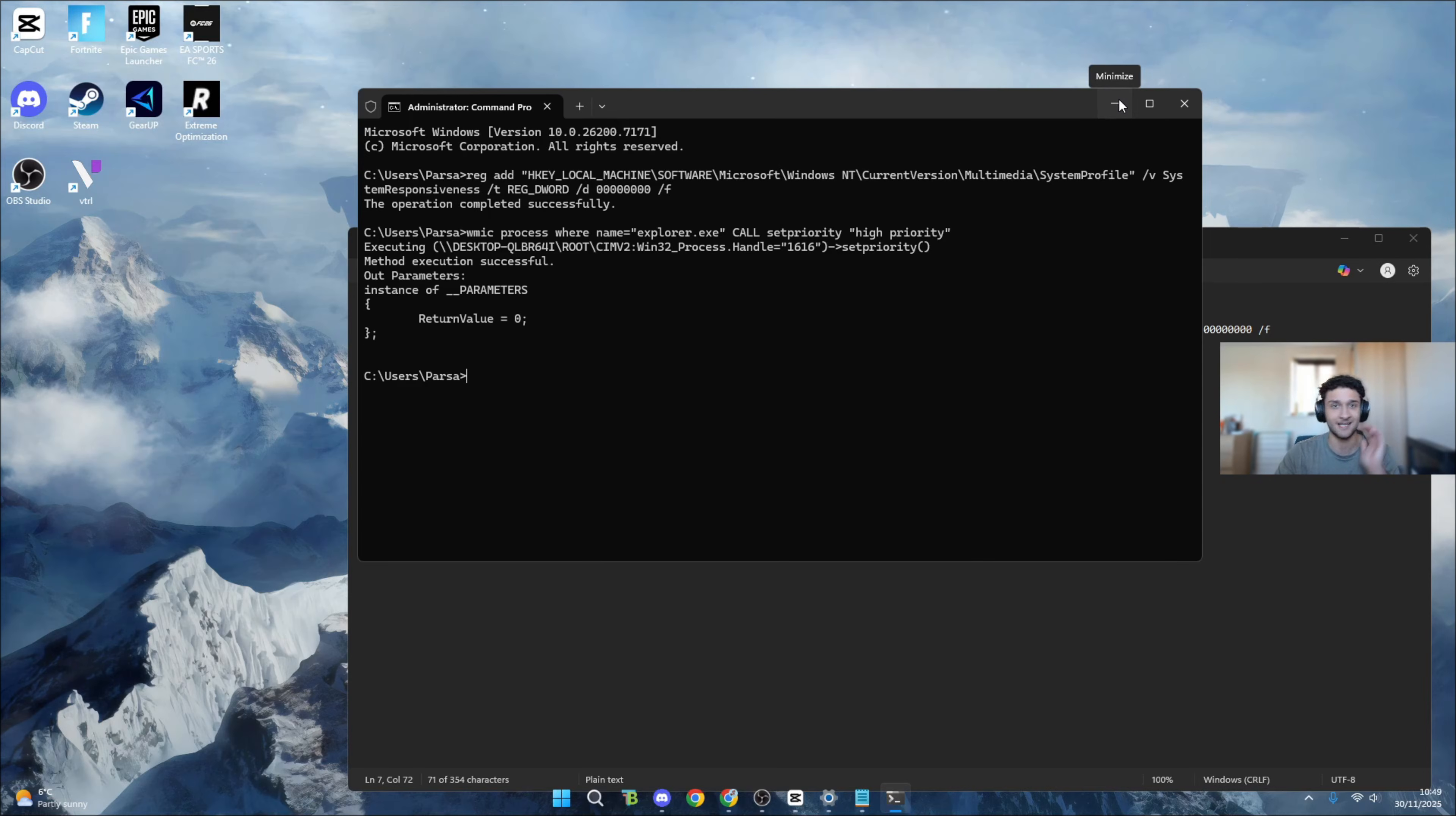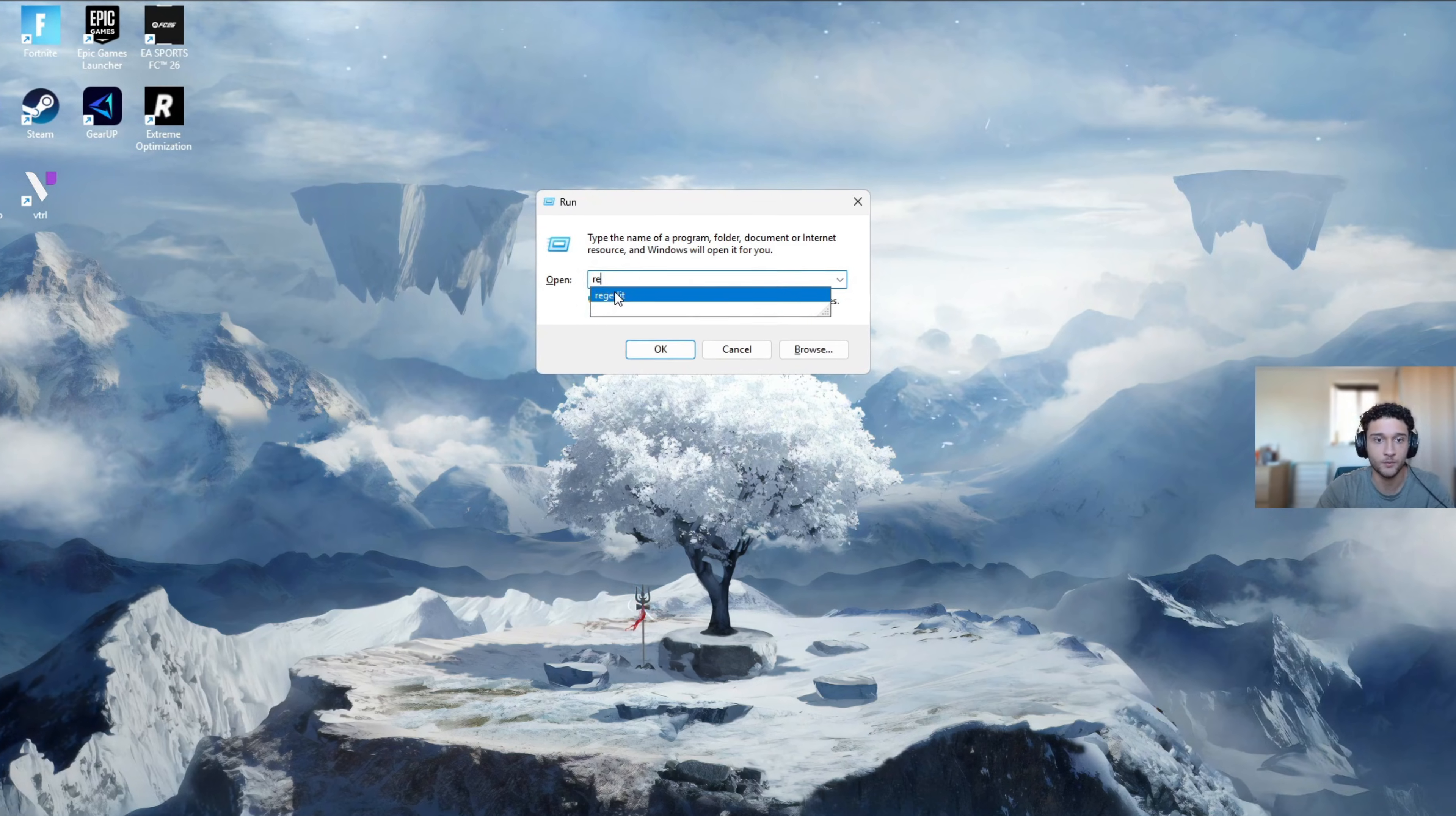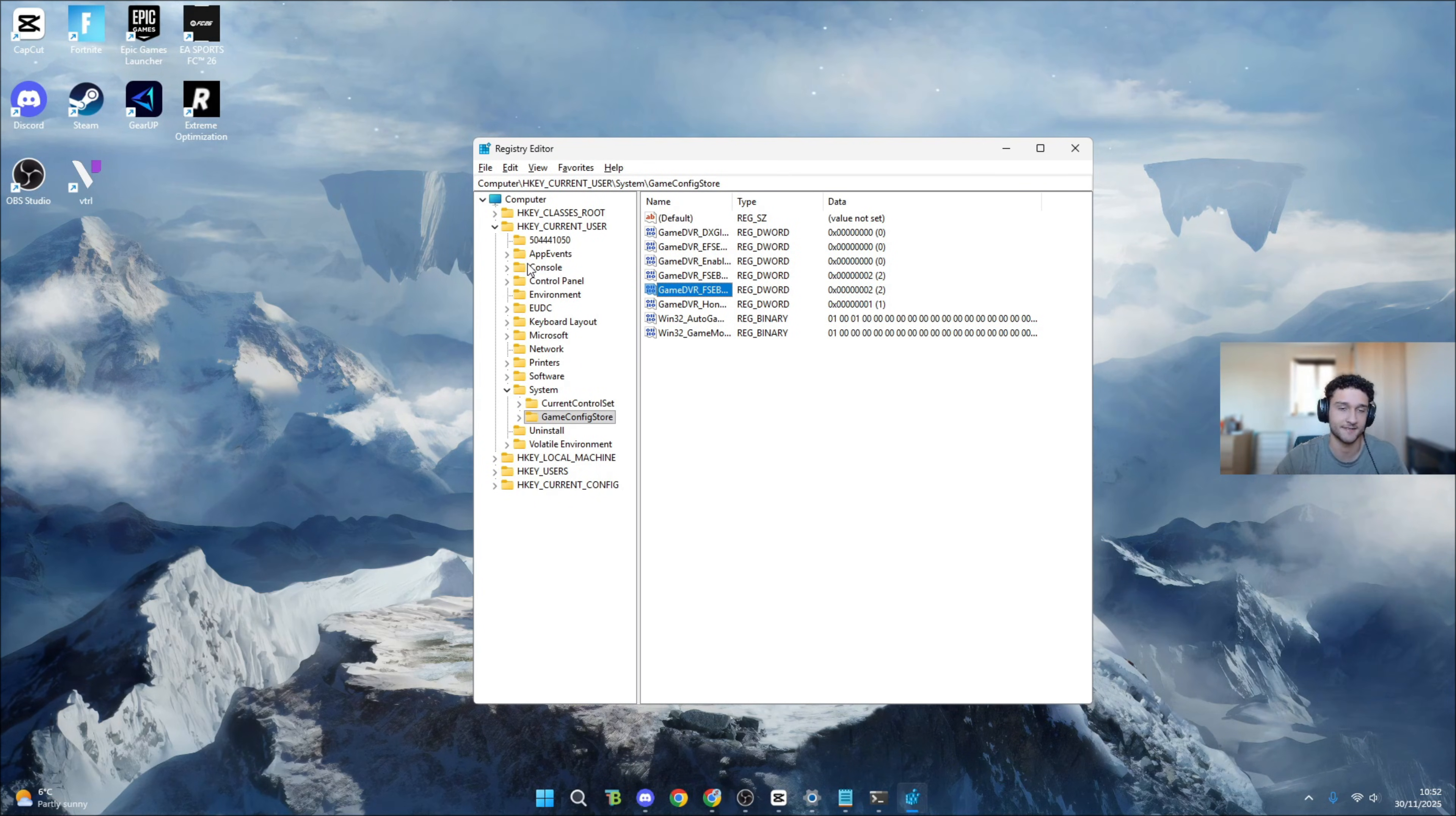The best tweak is coming up in tweak number six. Press the Windows key and R on your keyboard at the same time so run pops up. Type 'regedit' and press OK. This page is going to pop up. It's super simple, I'll guide you through it. I know it looks a bit scary.